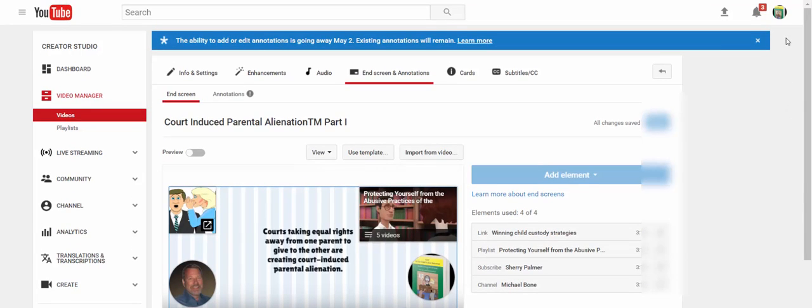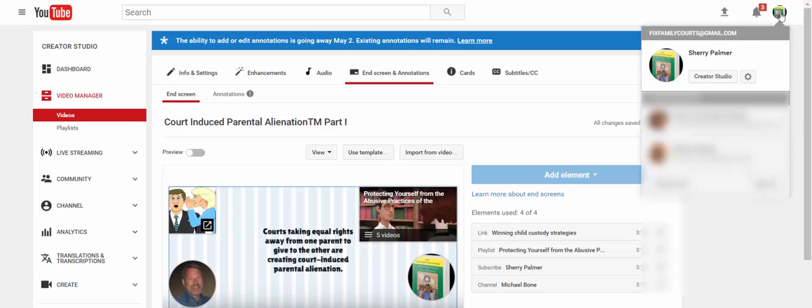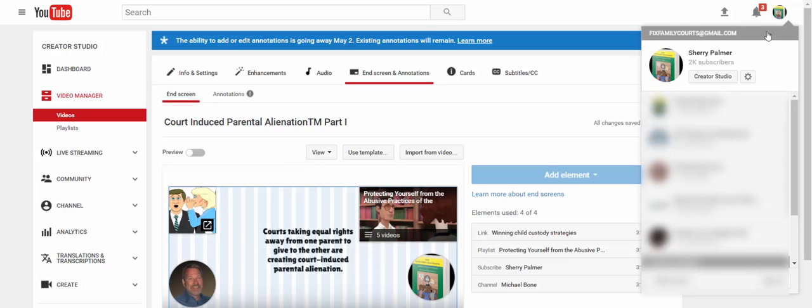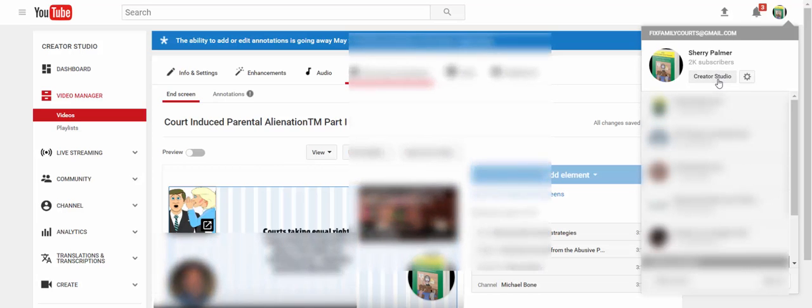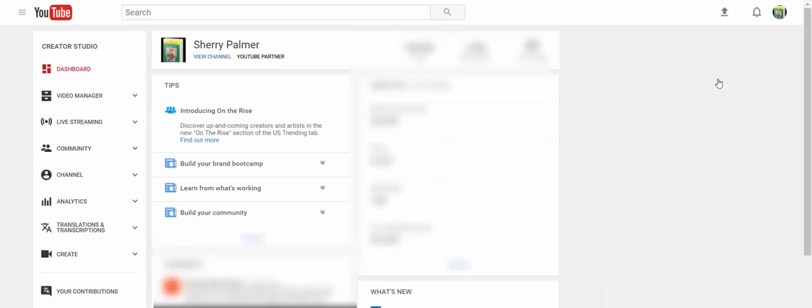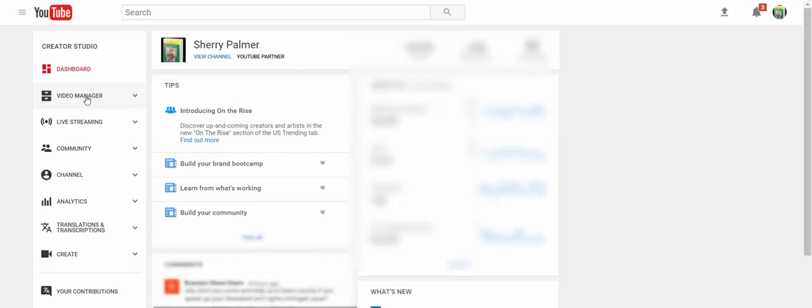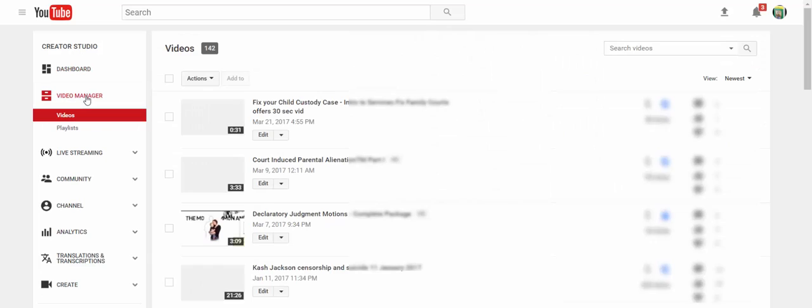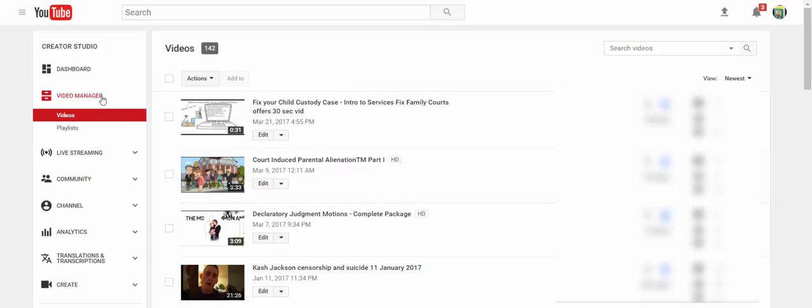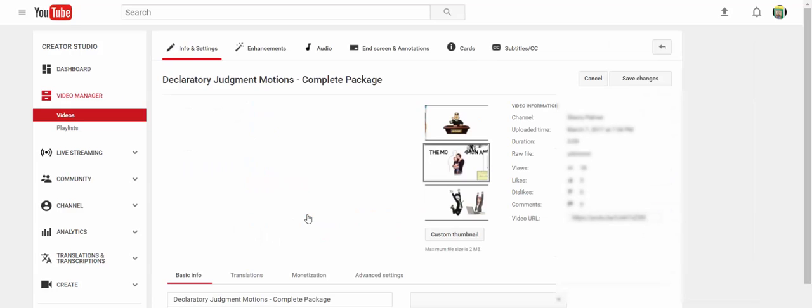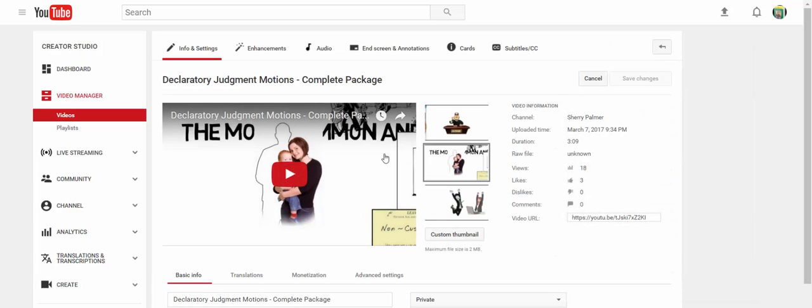First, you want to go up to your profile icon up here in the upper right-hand corner. Click on Creator Studio. Go to your video manager. Select the video that you would like to add end screens to.